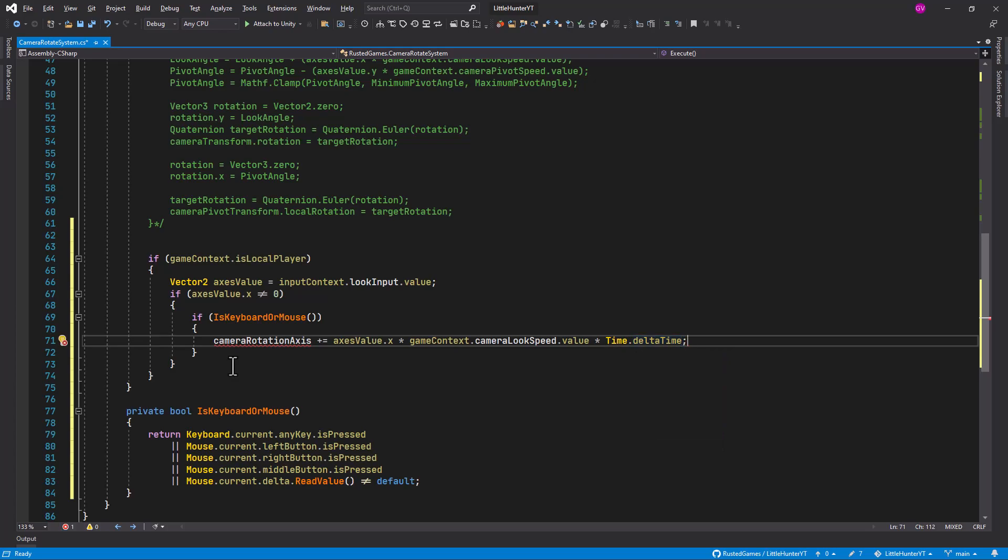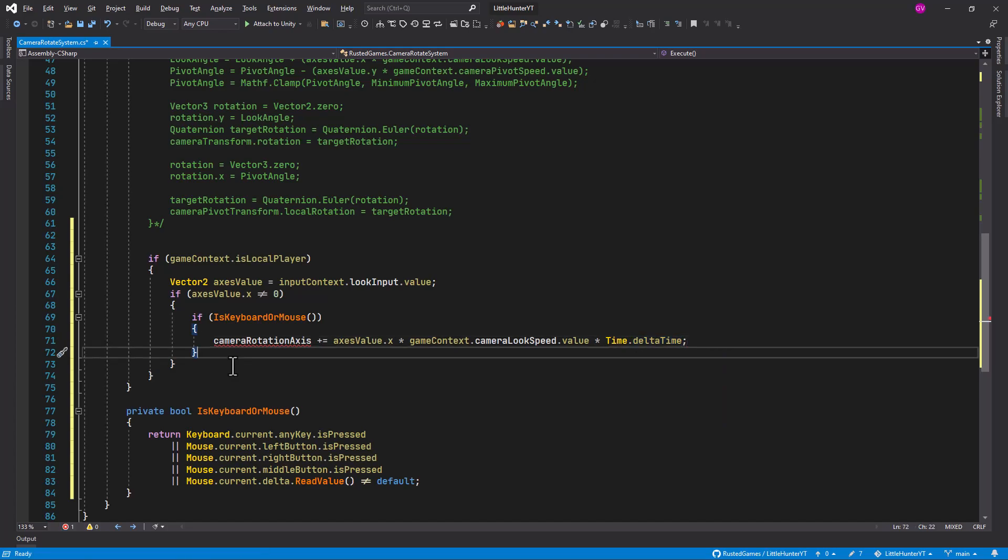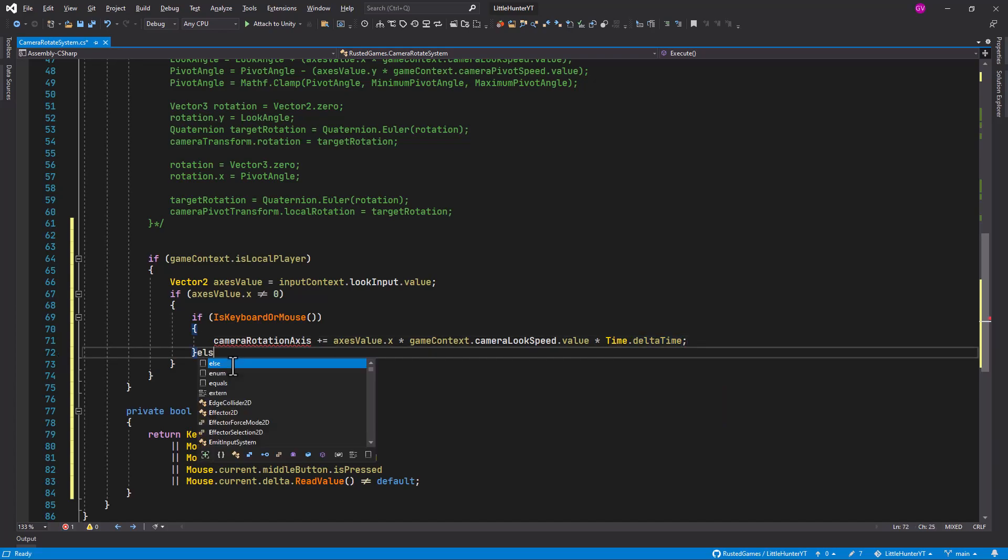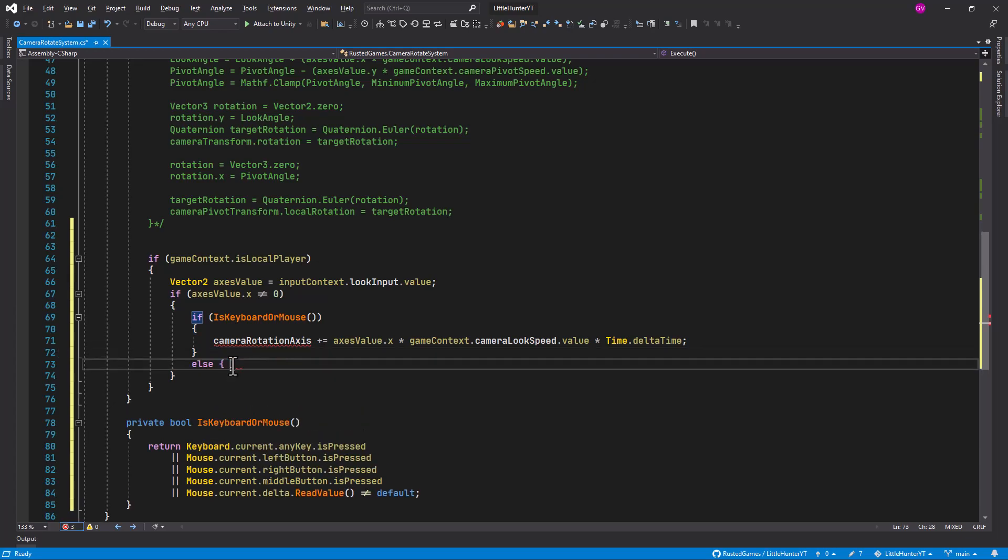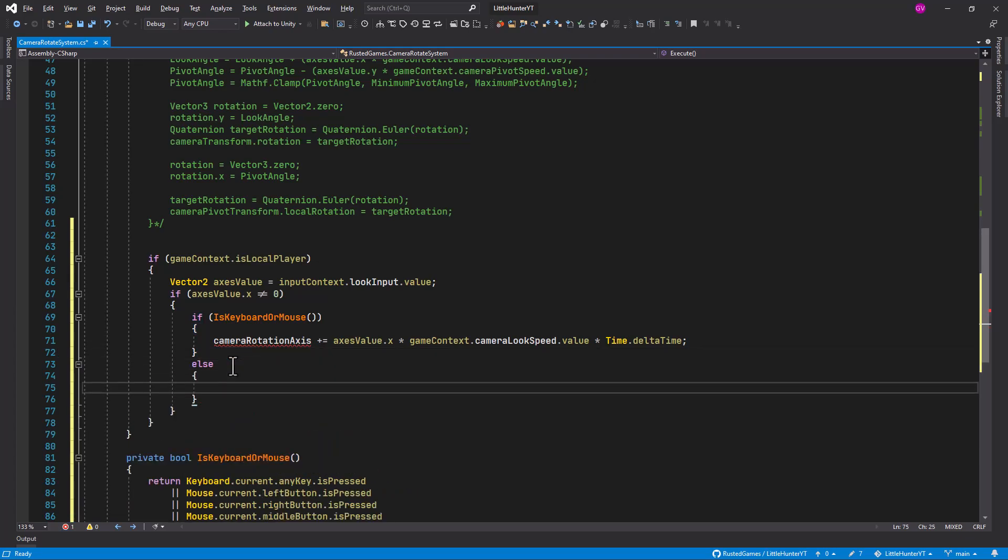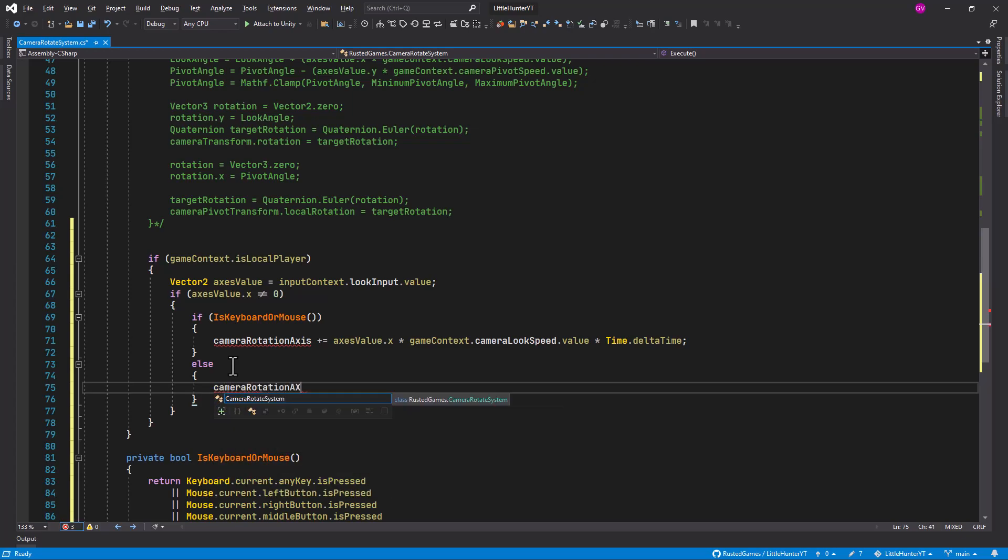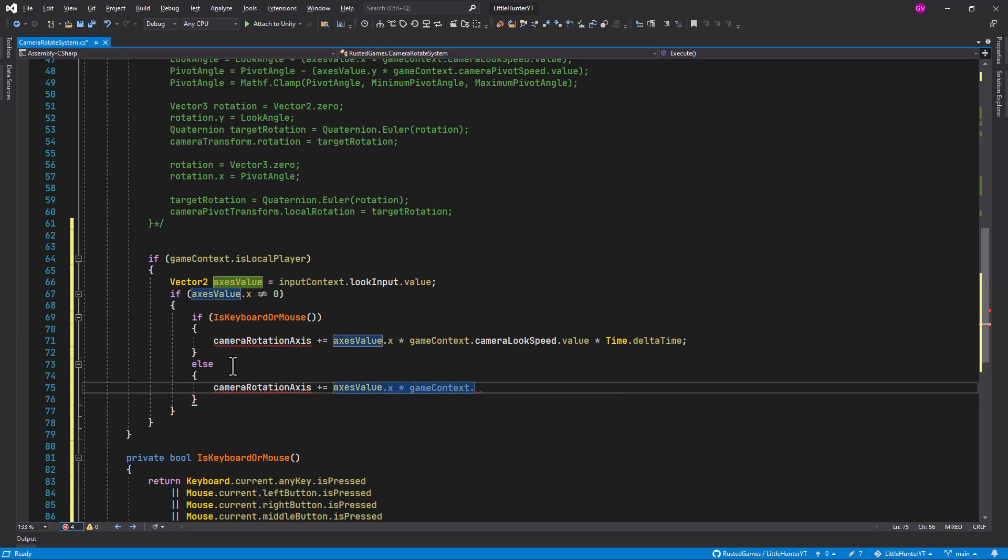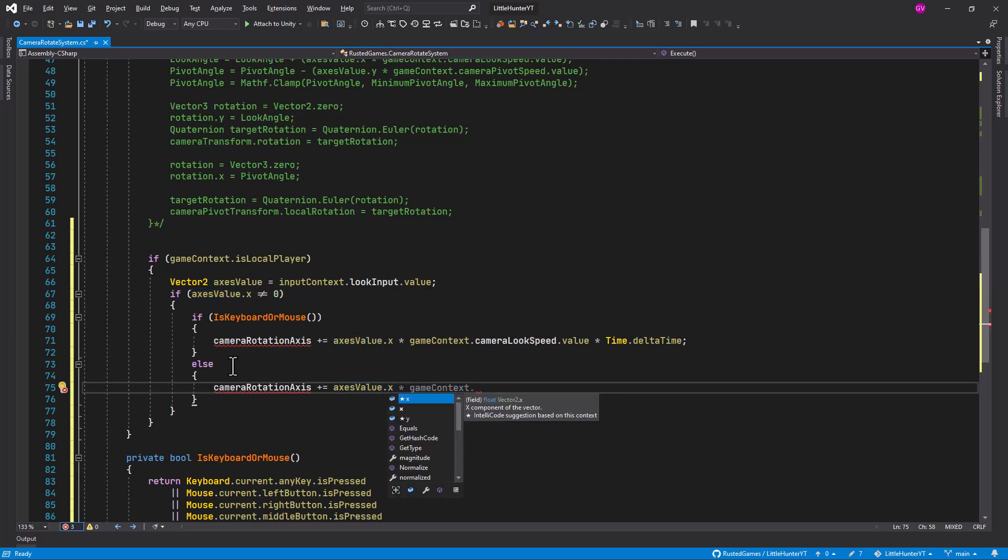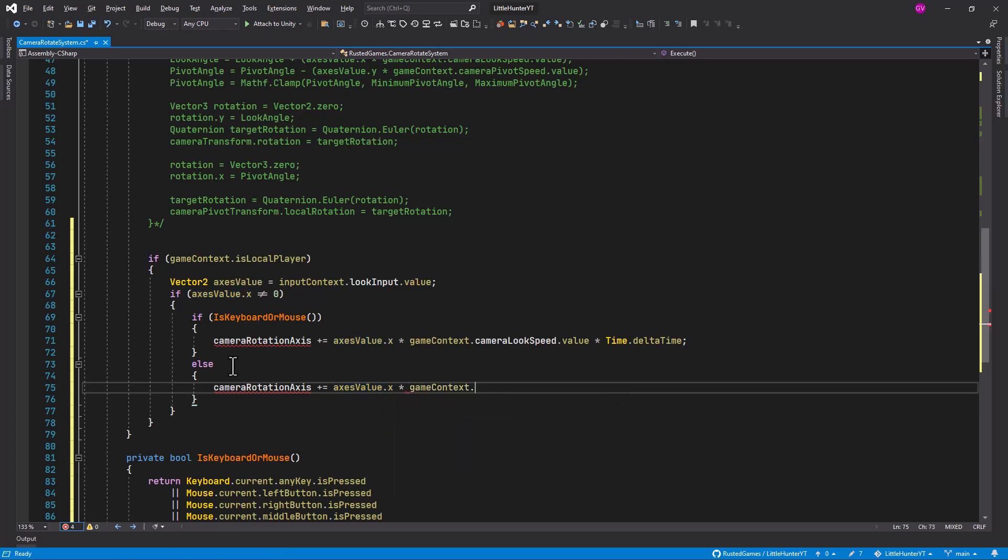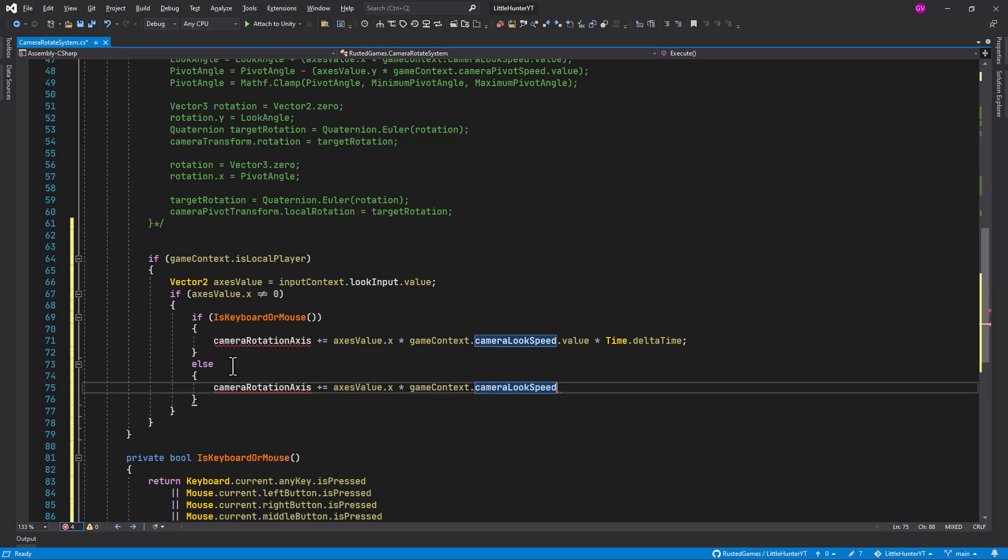Now if we are using gamepad then we use else statement here, and we also do the camera rotation axis. We are going to create in a little bit, it's going to be similarly to our x value x, multiplied by the game context camera look speed dot value.